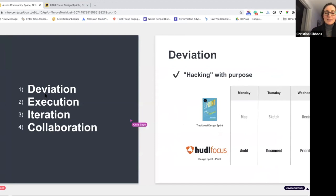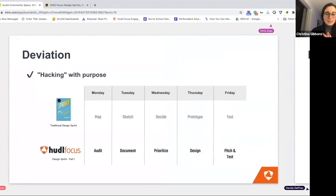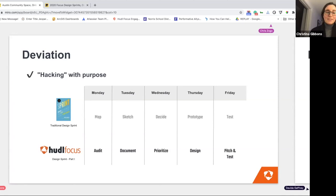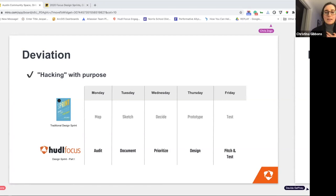Some big parts of how we executed this: we deviated a little bit, which I think is okay. And then we executed on the way we deviated. We did some iterating, and collaboration was such a big part of all the work. Speaking to how we deviated — the UX design gods may have our heads for this, but we didn't do the traditional design sprint. It just didn't make sense for what we needed to learn.